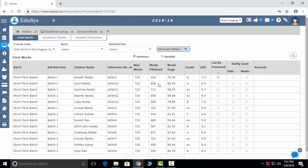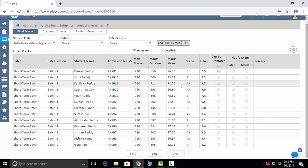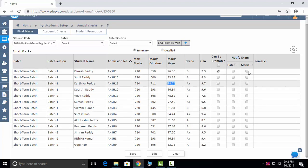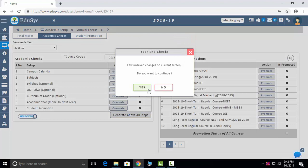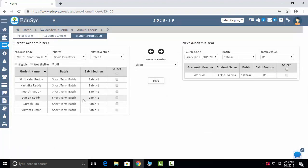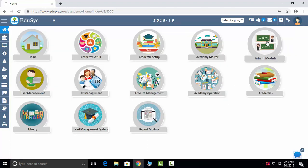Annual checks — you can manually enter marks by clicking the edit button, promote the student from this screen, notify the parent, and add the exam date sheet. A few things remain the same every year — like the calendar, subjects, syllabi, and question papers — so you can just click the generate button and your data will be generated for the next year. You can also easily promote students who want to continue with you.